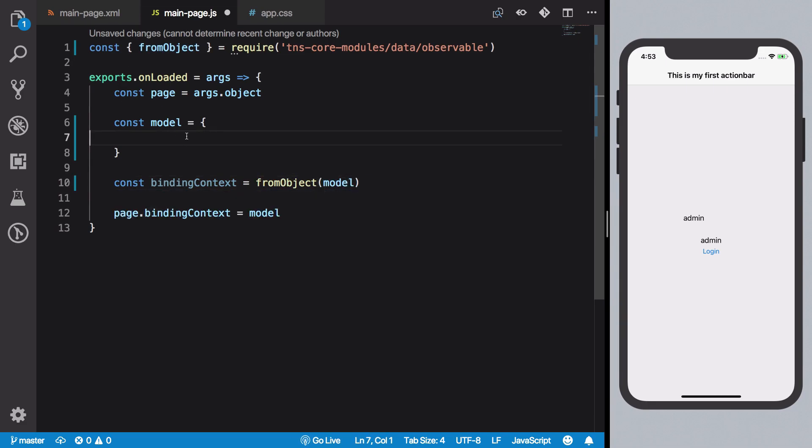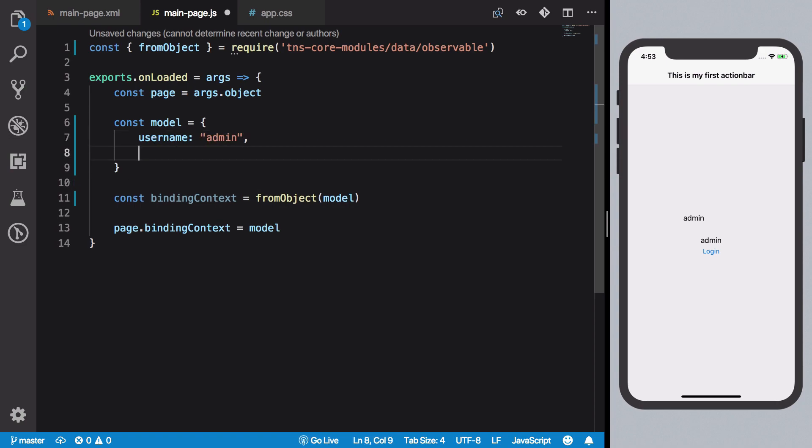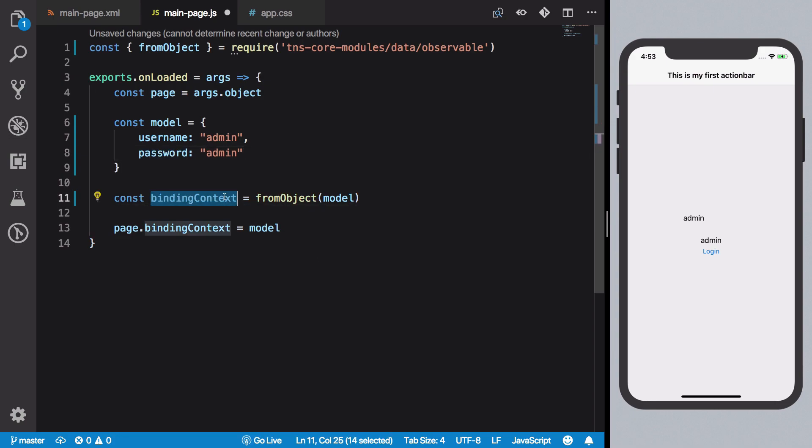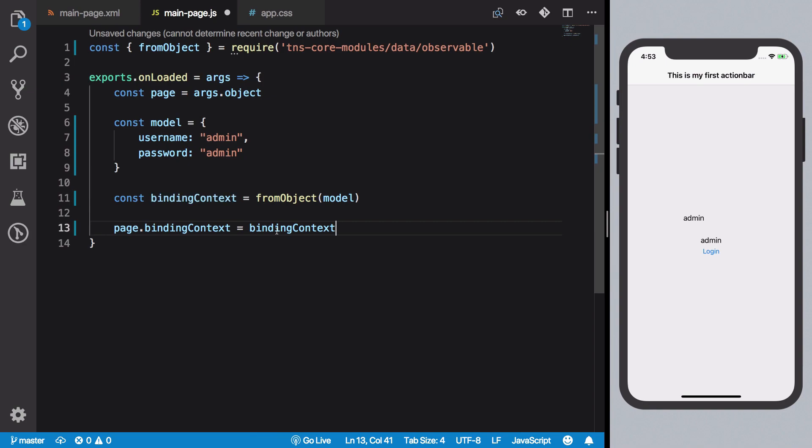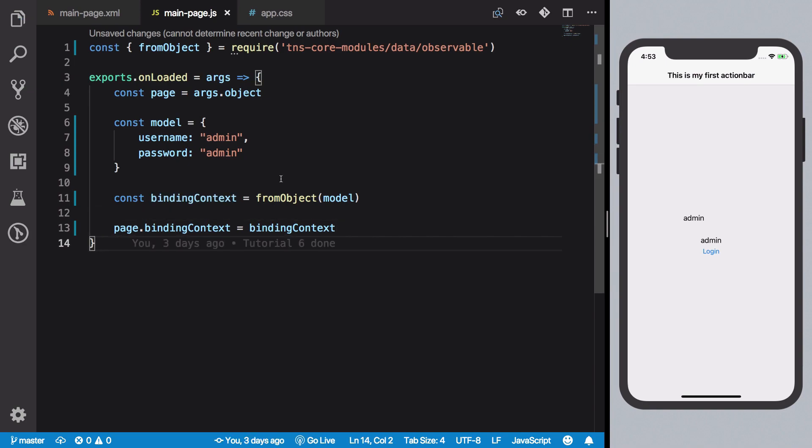Now you just have a regular object which you can plug into, so you could pretty much just say that username is admin and password is admin at the starting, and then we can just pass this binding context right here.